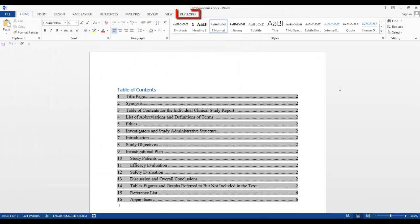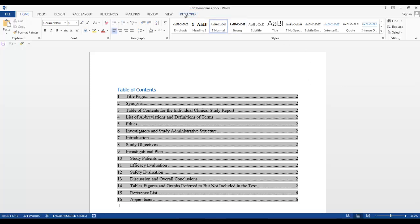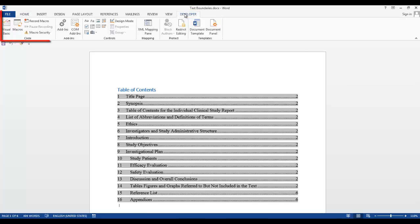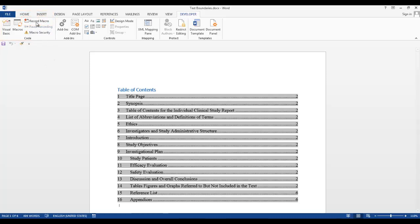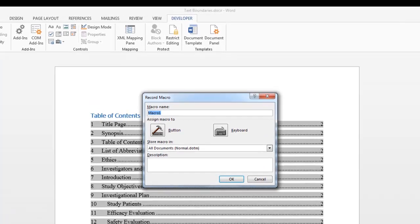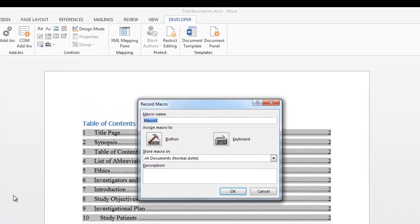Click on the Developer tab and in the Code group, click Record Macro. Give your macro a name. I'm going to leave everything else defaulted and I'll click OK.